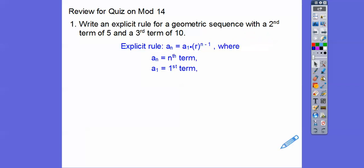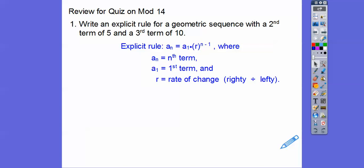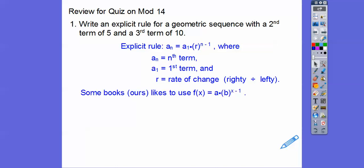So a sub n is your nth term, there's your first term, and r is the rate of change. You can get it by picking any two numbers and doing the right one divided by the left one. Some books like to write it as a times b to the x minus 1 or a times b to the x — it just depends on which one fits. But b to the x minus 1, or r to the n minus 1, those are the ones we're going to be using here.